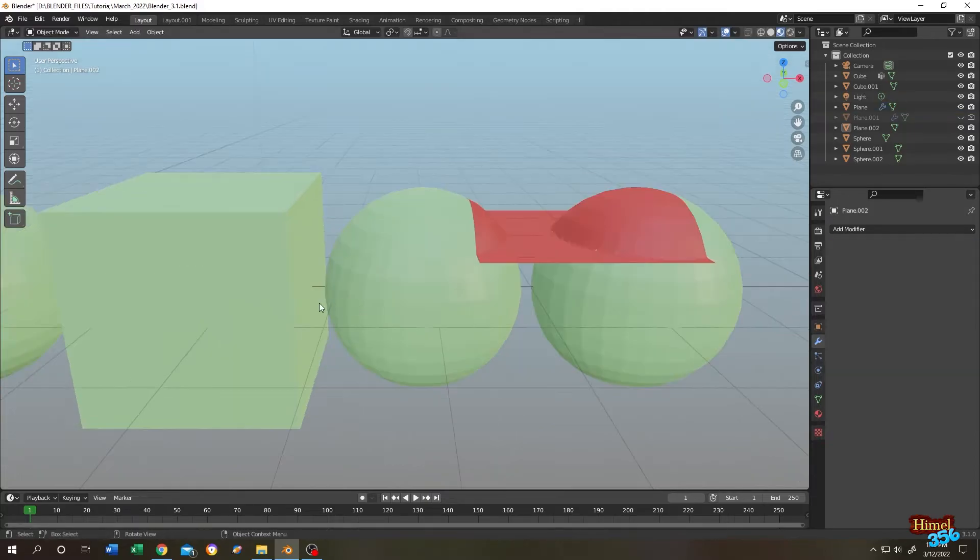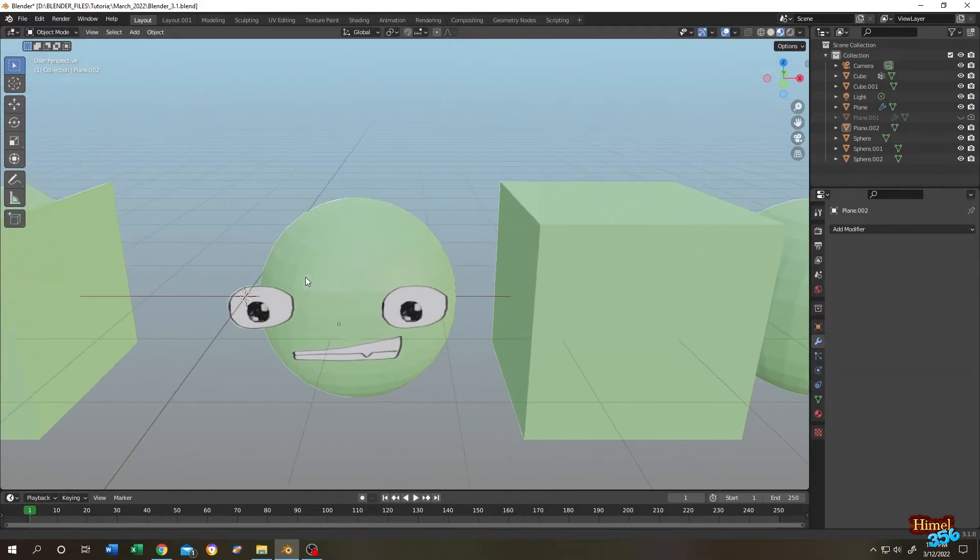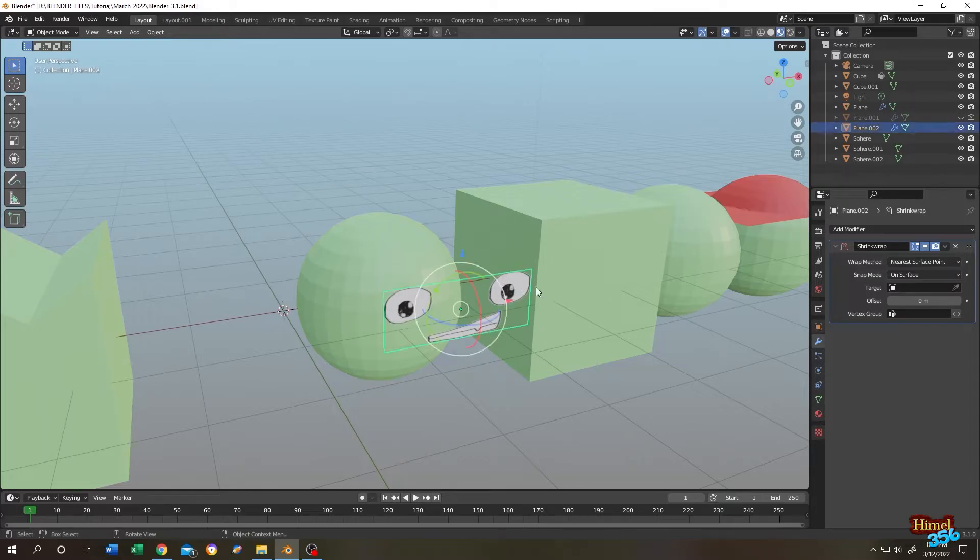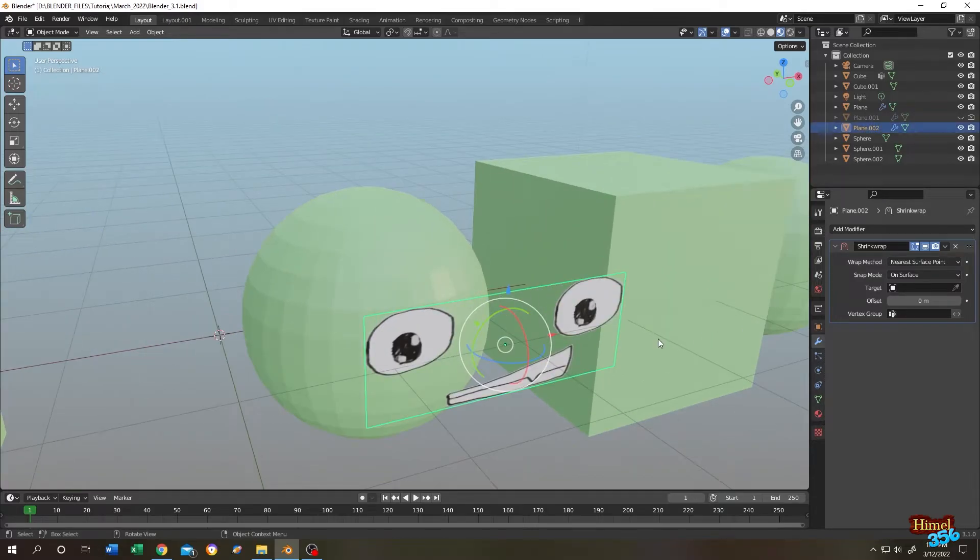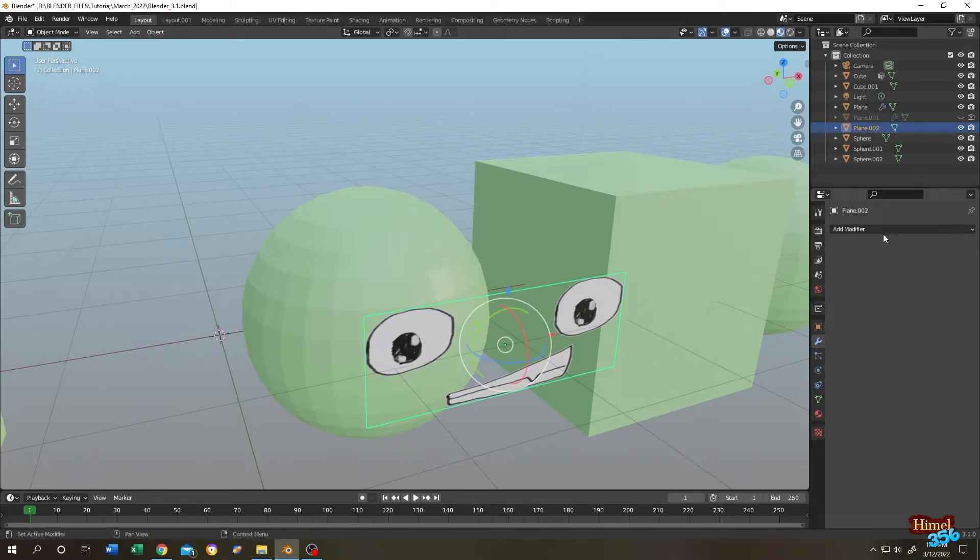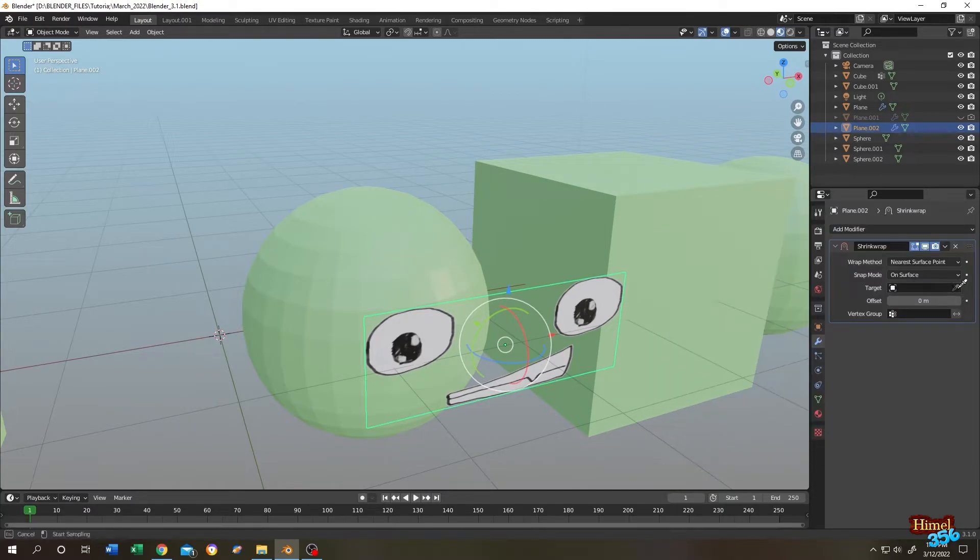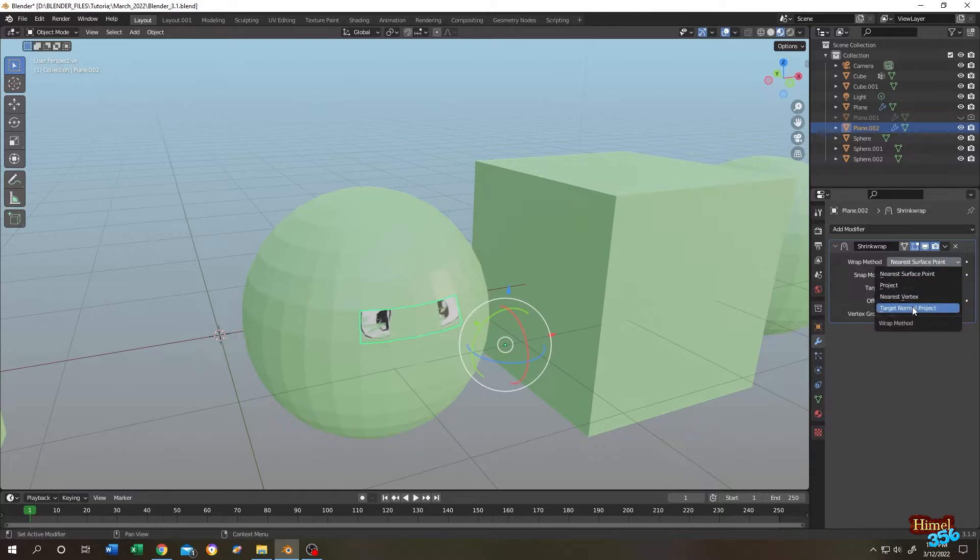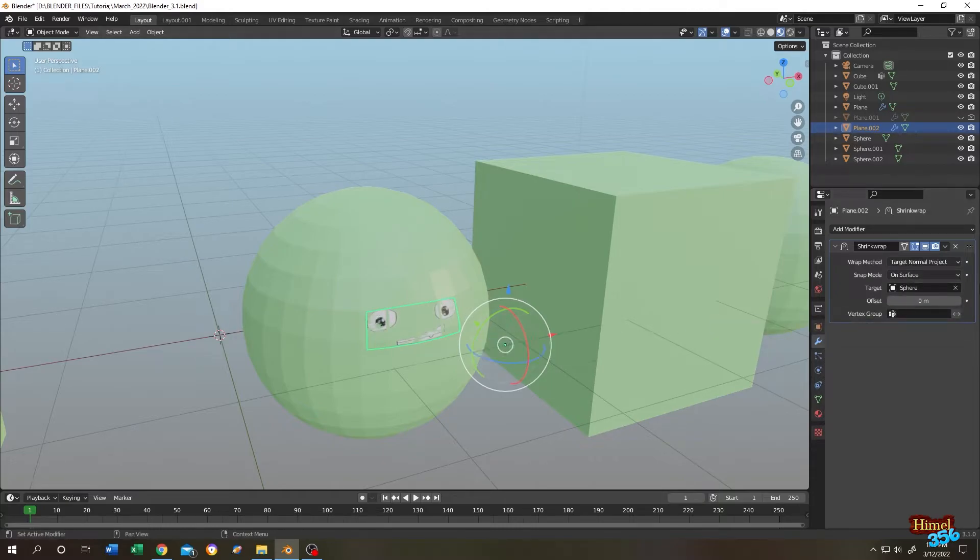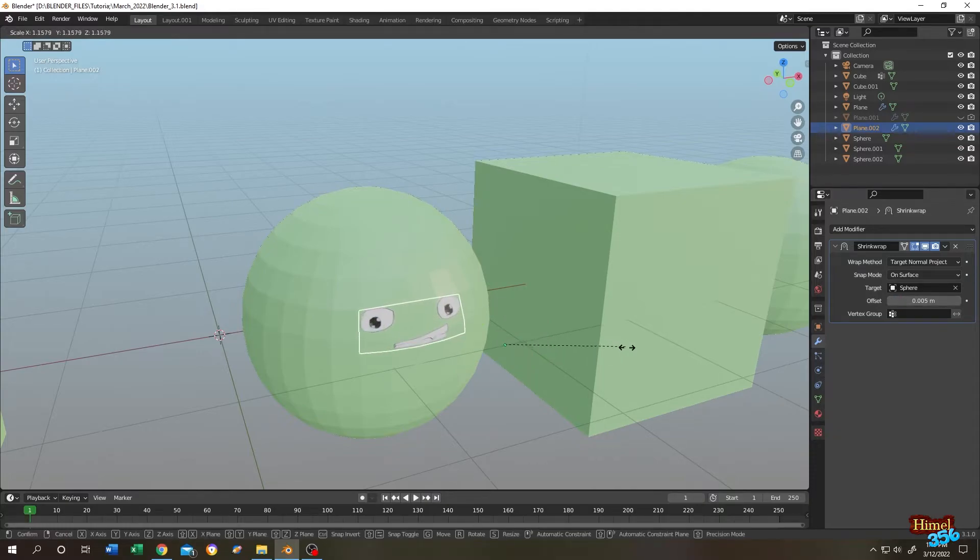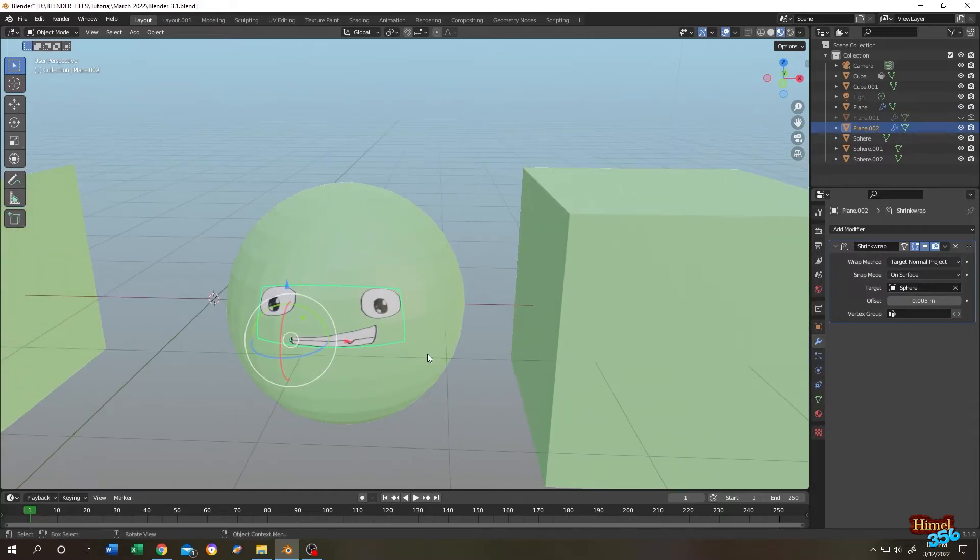So where can we use the shrink wrap modifier? As you can see, we have a face here. It's a plane. Lots of geometry. Select the plane. Go to modifier tab. Then search for shrink wrap. Let's target the sphere. Seems like it's not wrapping properly. Let's change the wrapping method. Target normal project. Change the offset. 0.005. H2 scale. See. We have our face.